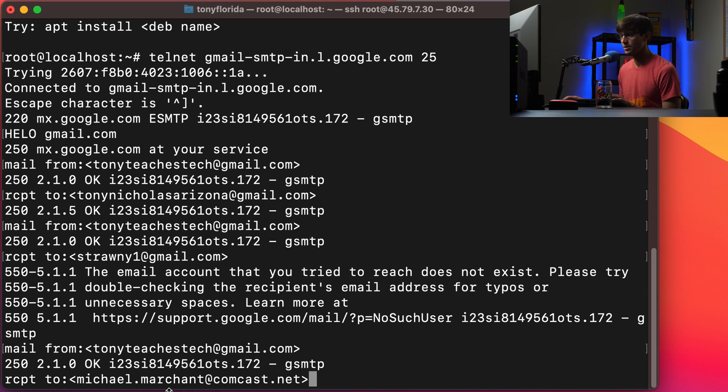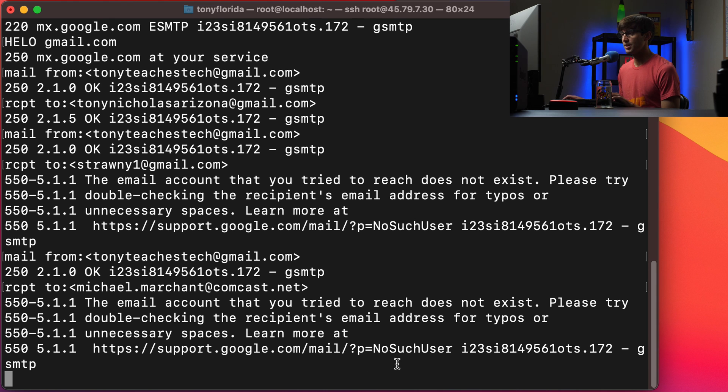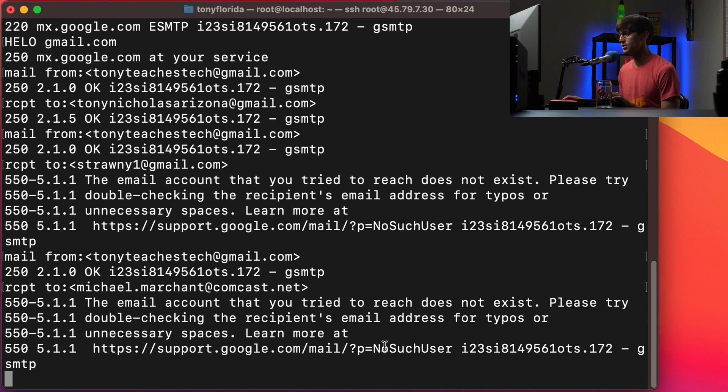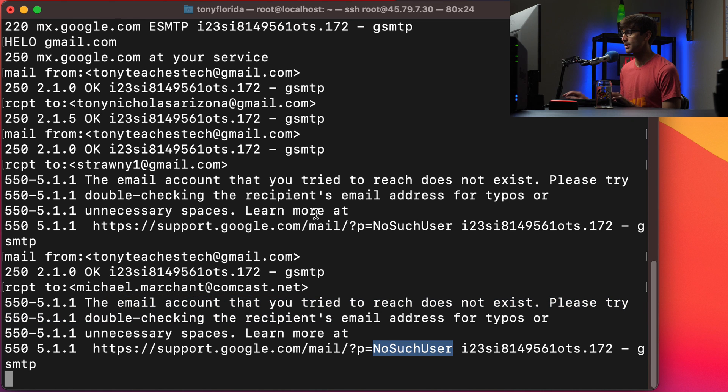So receipt to michael.merchant at comcast.net and based on the interaction the email account that you tried to reach does not exist. Please try to blah blah blah. No such user. Okay same type of thing.